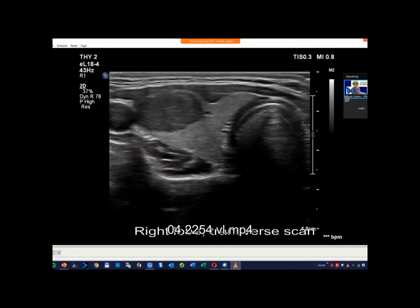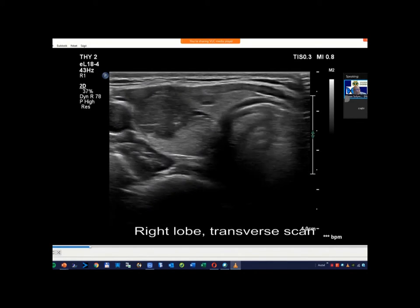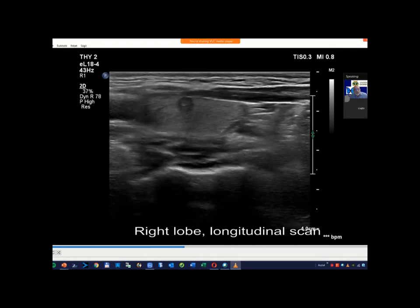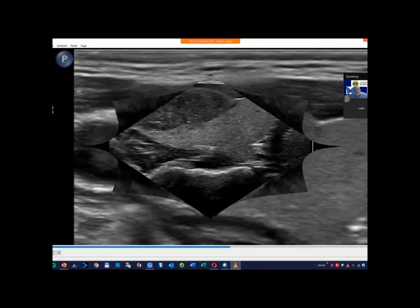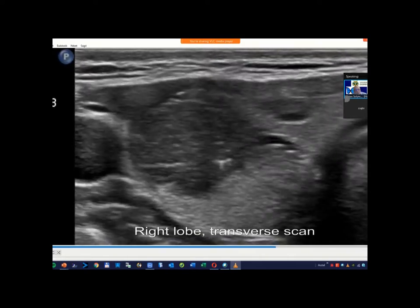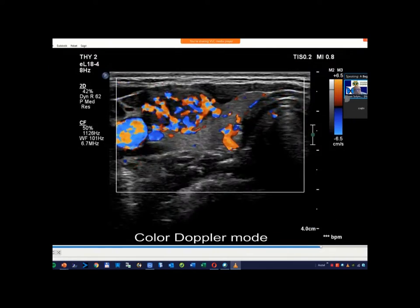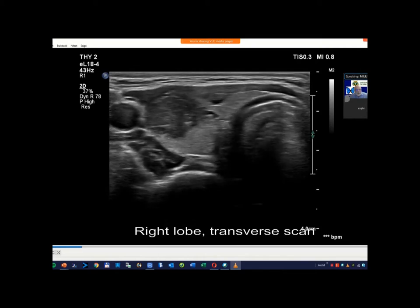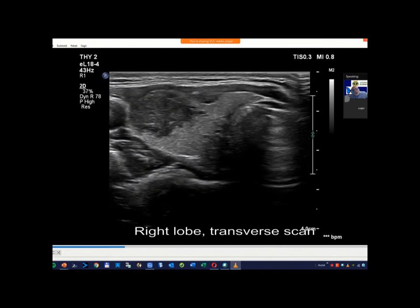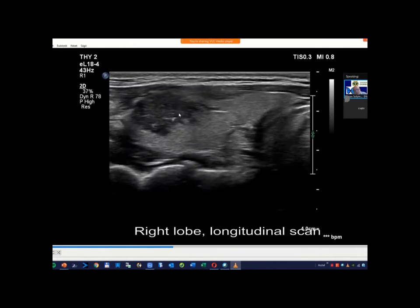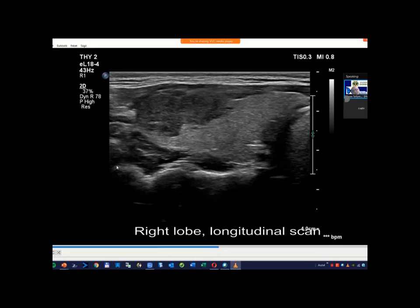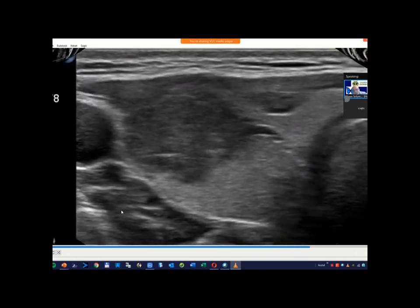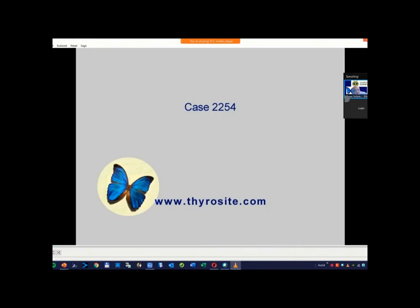The first question is how to interpret the intranodular echogenic figures in this case. I think that granular forms prevail over linear forms, and the overall impression of this nodule is that these figures can be microcalcifications. In contrast with the former case when the granular and linear forms were in the same proportion, in this case granular forms prevail.